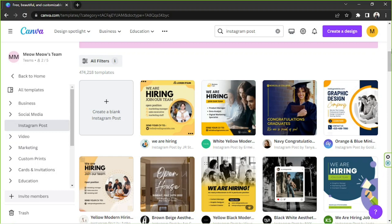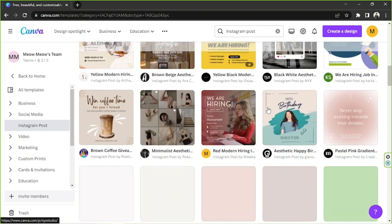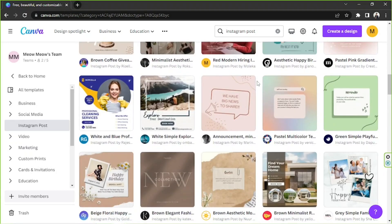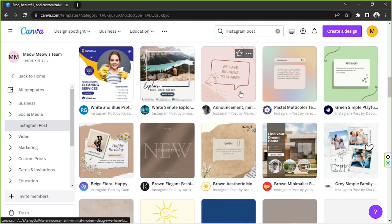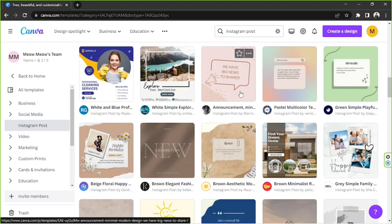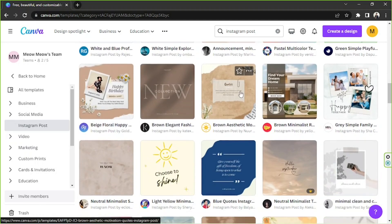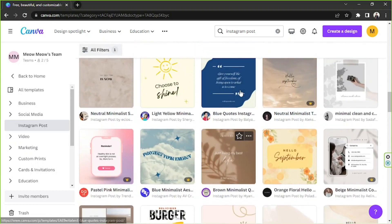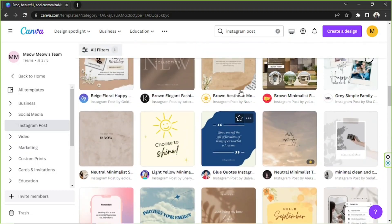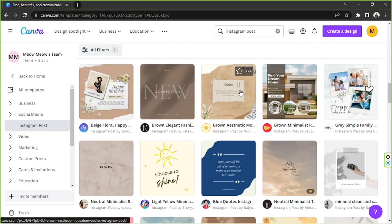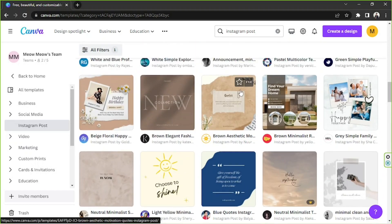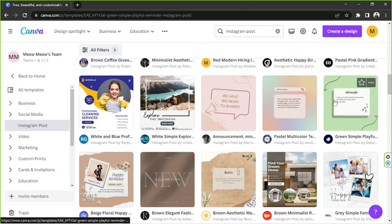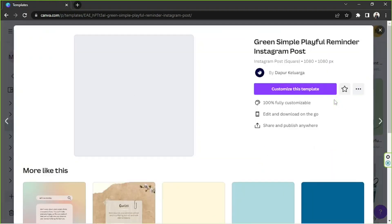But in this case I'm going to use the Instagram format and this is the templates page. We're just going to quickly look for a template that would match a motivational quote template. Okay perhaps this one would do. So we're going to click on customize this template and wait for our editing page to load up.